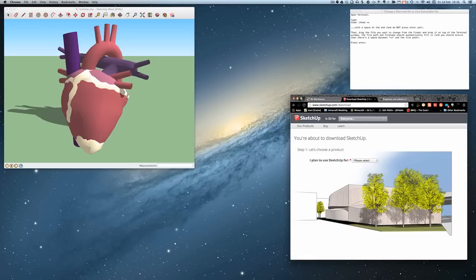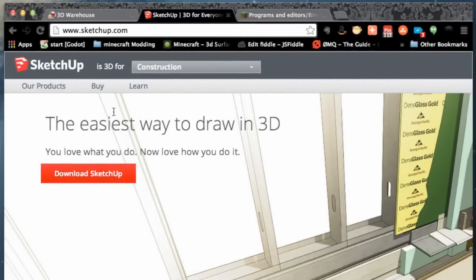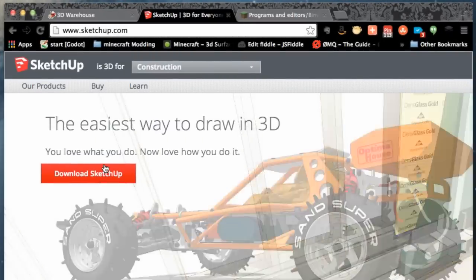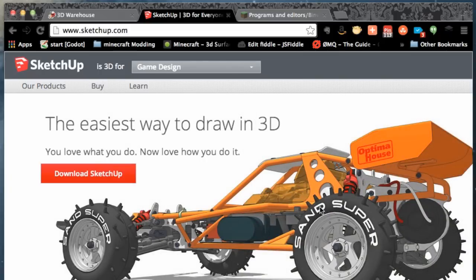We're going to be using a couple of different programs you might not have used before. They're really interesting, amazing programs that will allow us to take 3D objects, voxelize and turn them into cubified shapes. You're going to need to download SketchUp, which is an amazing 3D designing program, very easy to use with amazing 3D objects.